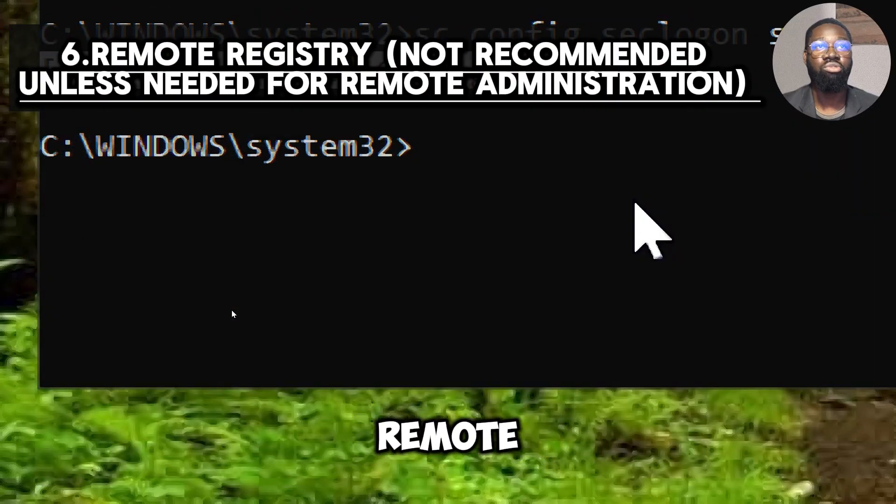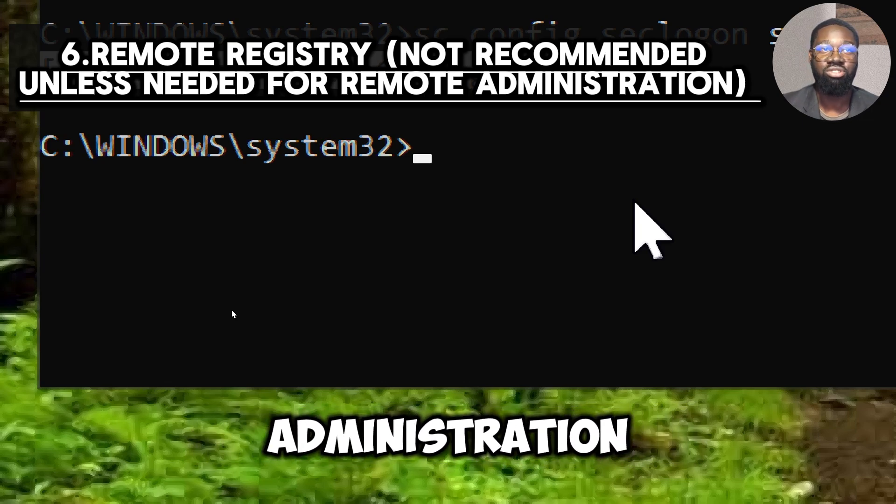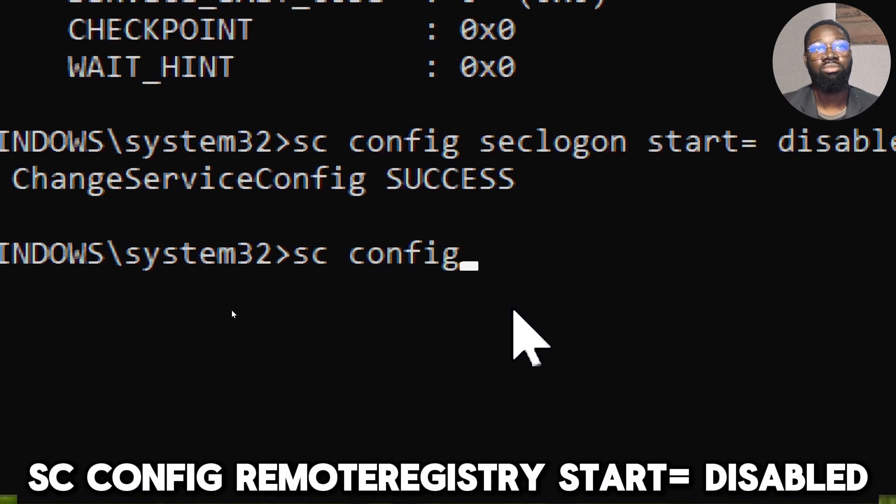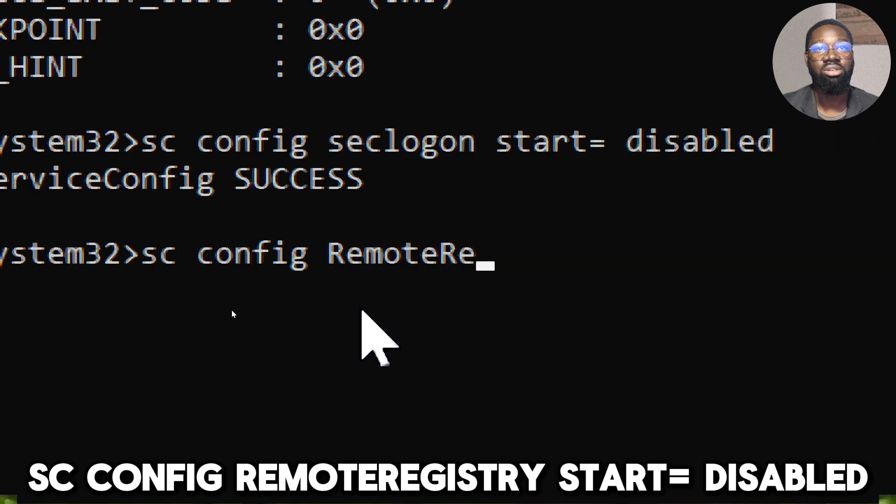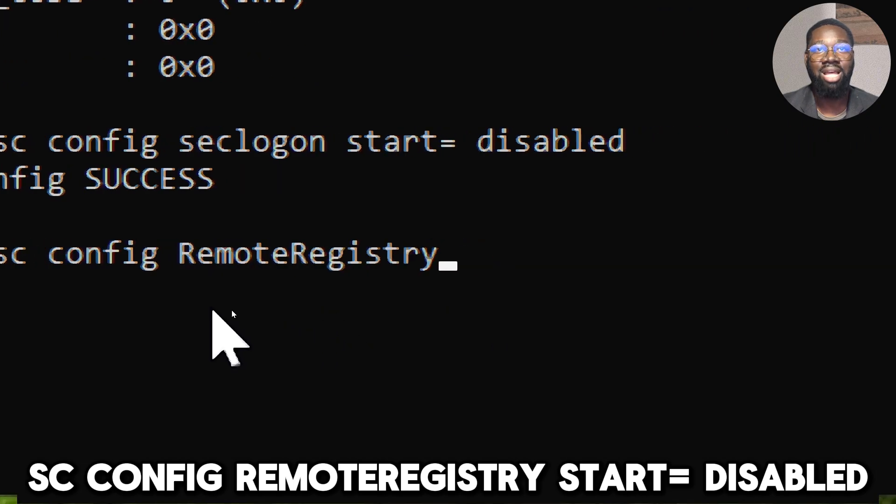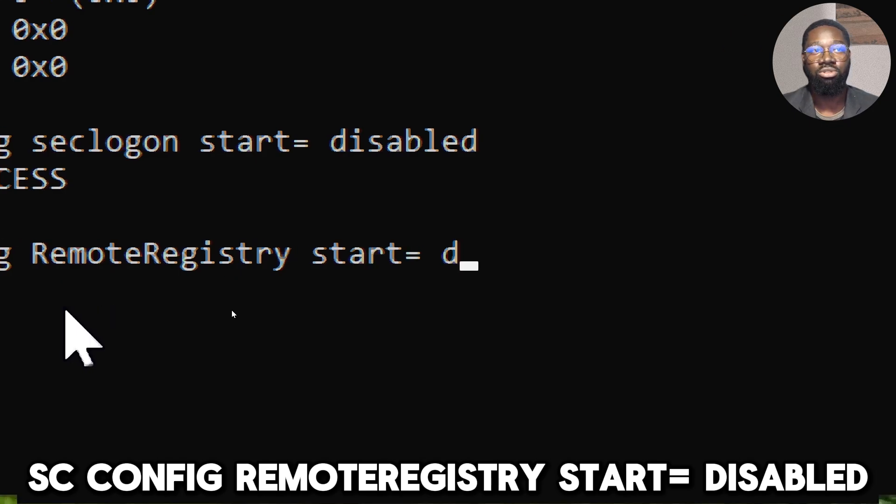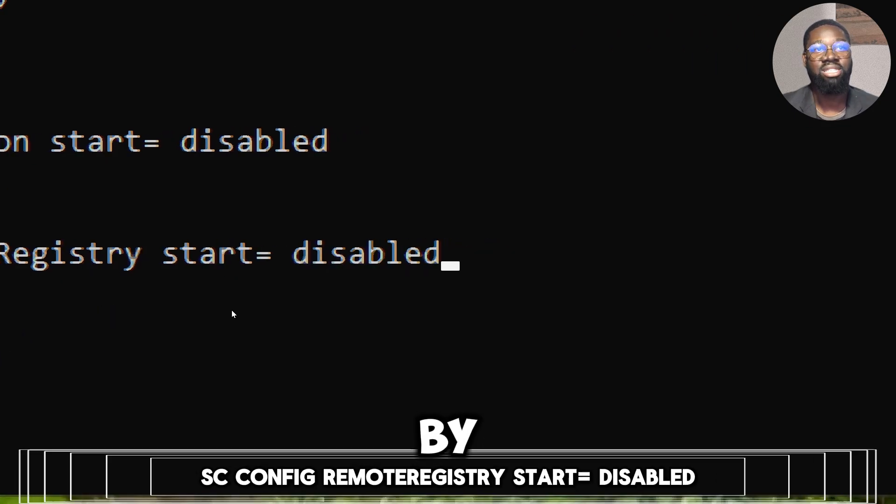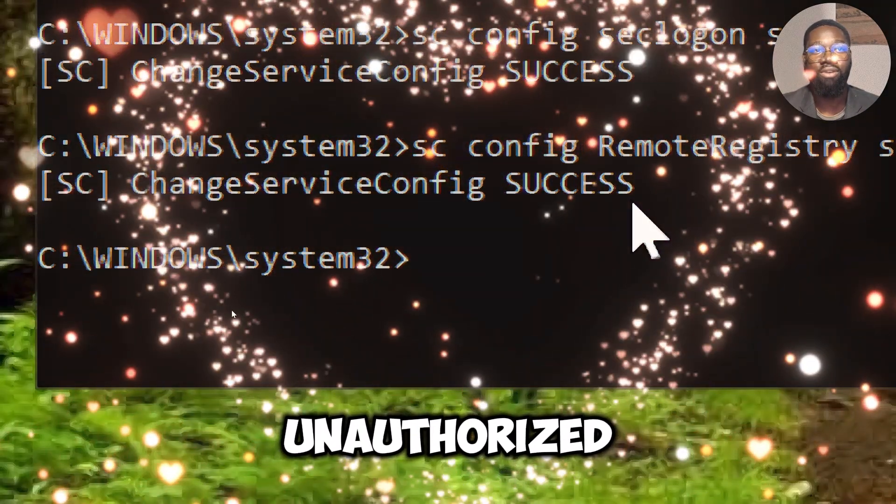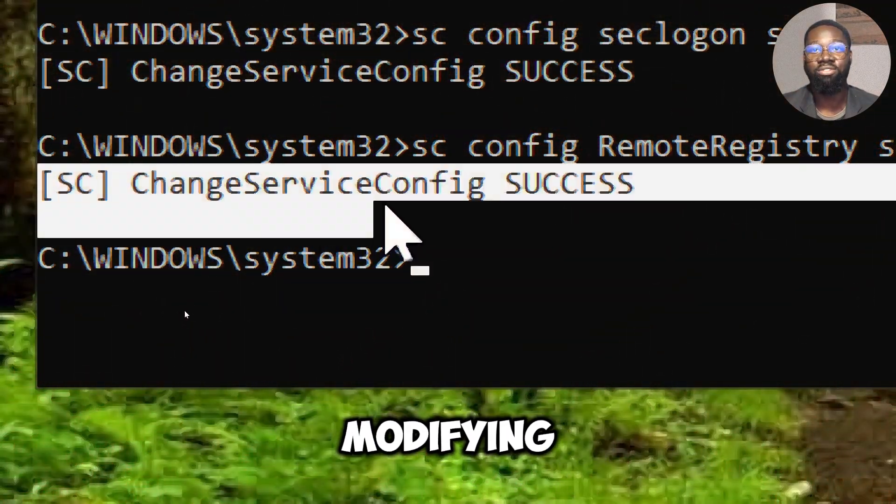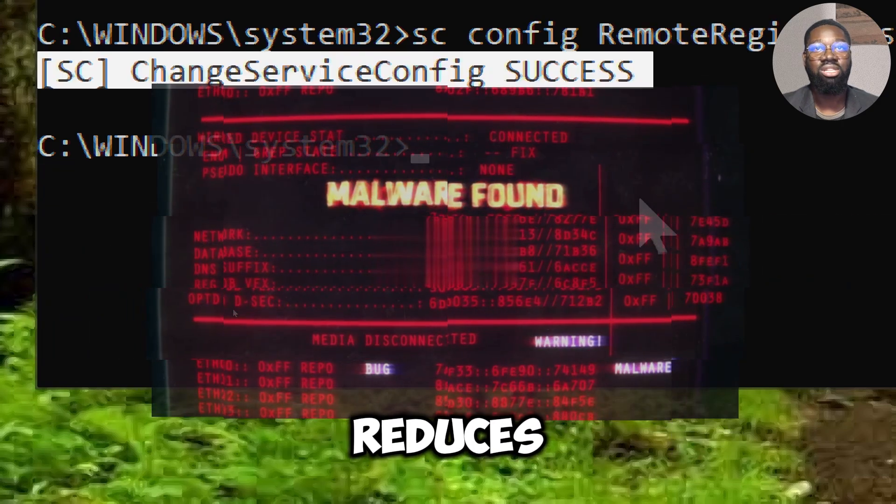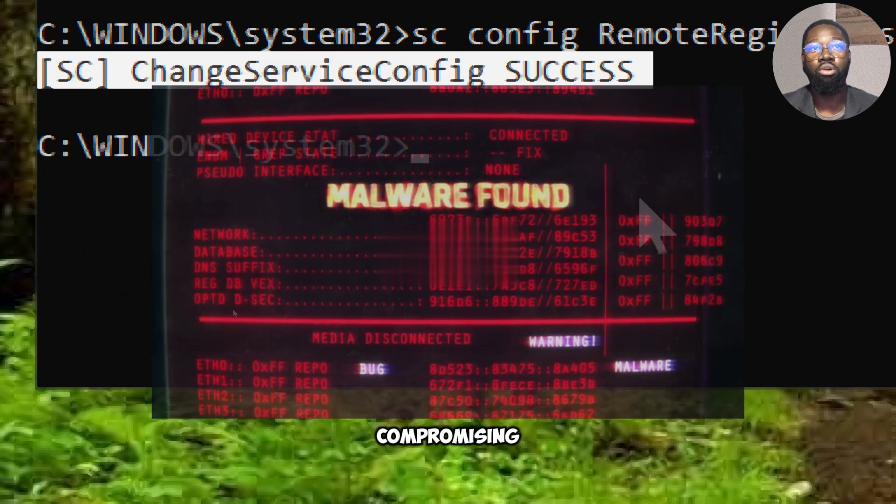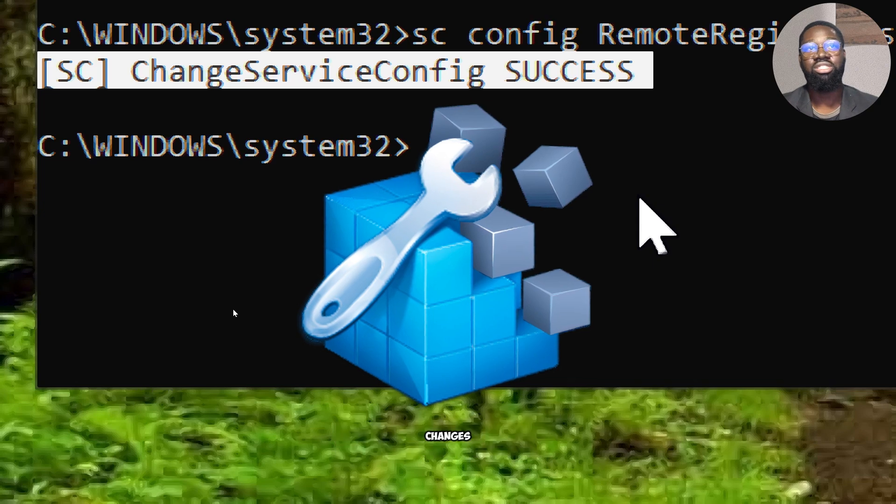Disable Remote Registry unless needed for remote administration. Type sc config RemoteRegistry start equals disabled. By disabling Remote Registry, you prevent unauthorized users from remotely modifying critical registry settings. This reduces the risk of malware infecting or compromising your system through remote registry changes.